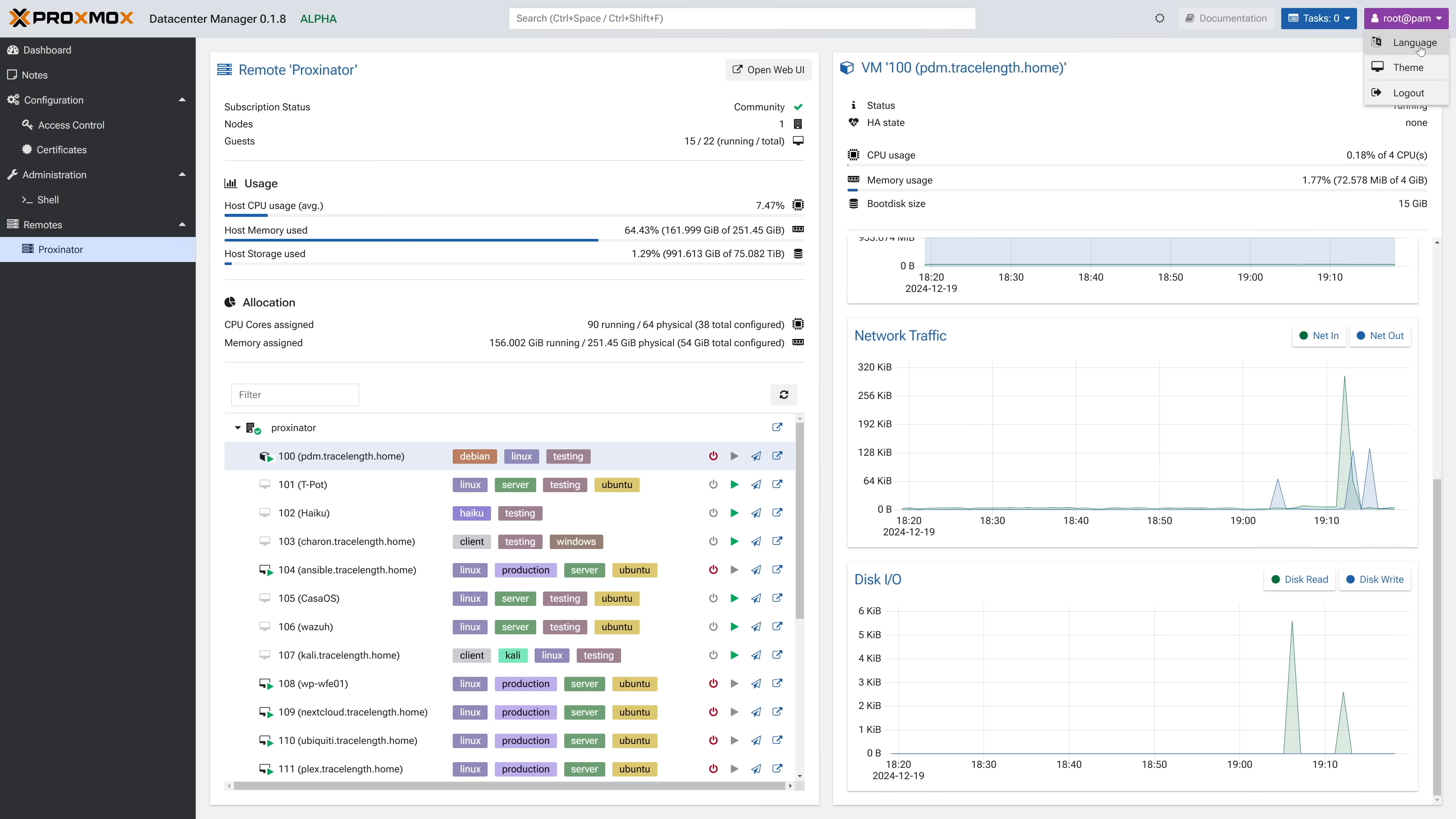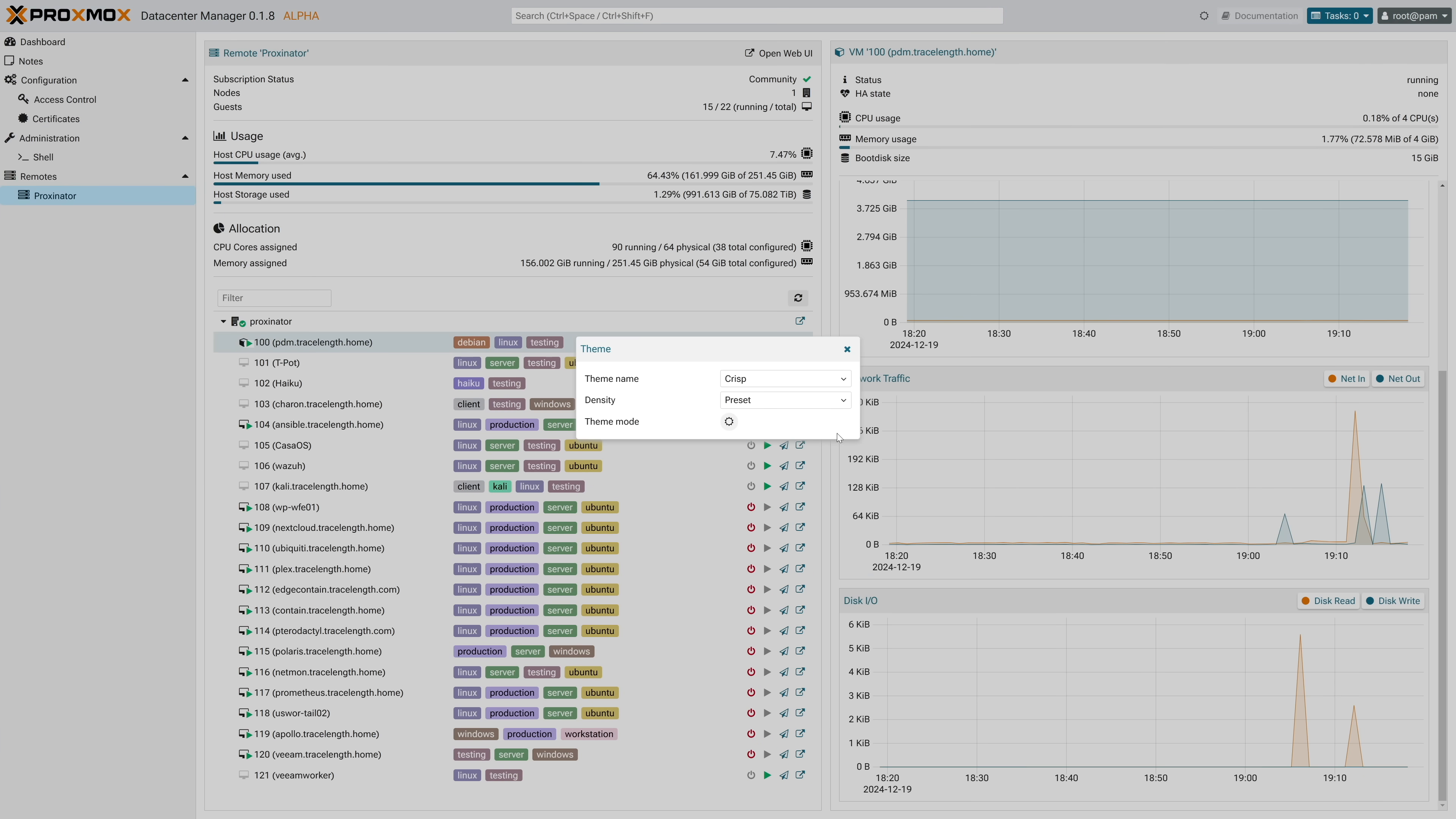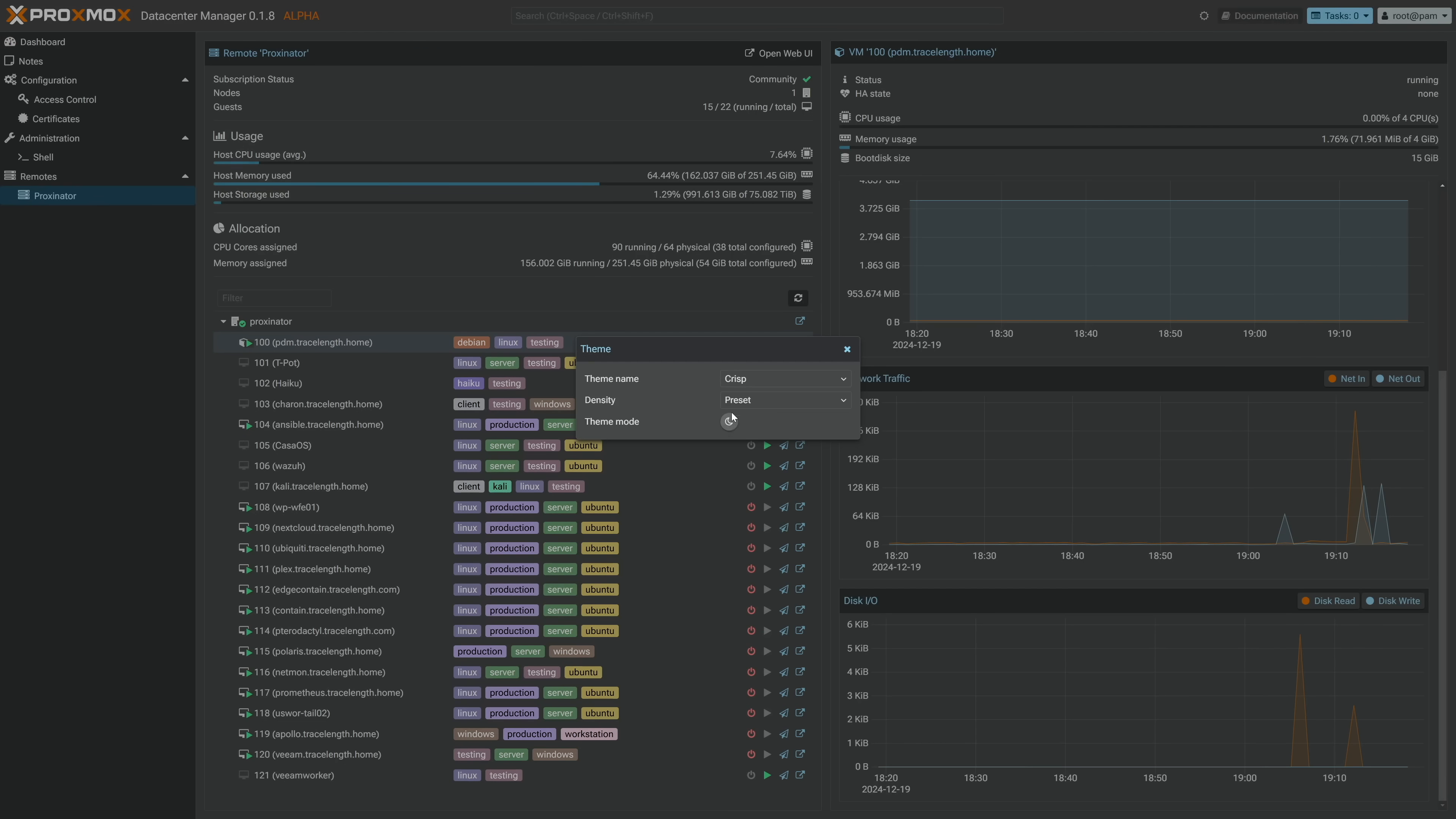One last thing, they've even included two themes, desktop and crisps, both with various density settings, and of course, the ability to select between light mode, dynamic, and dark mode. Personally, I really love where this is going. The UI is fresh, and it's hard not to see where the future of this is heading.